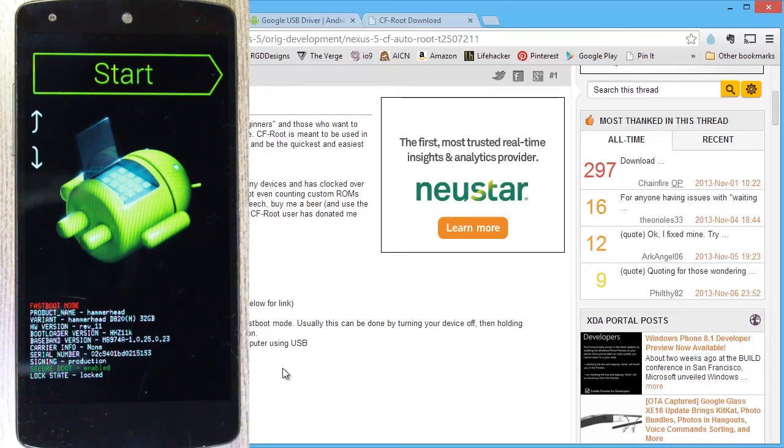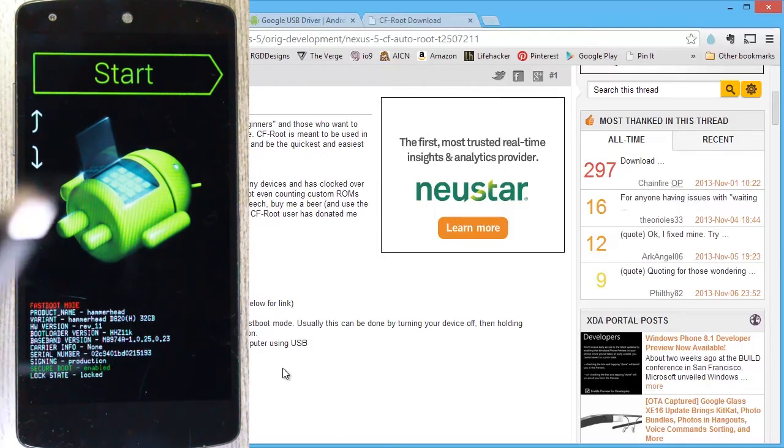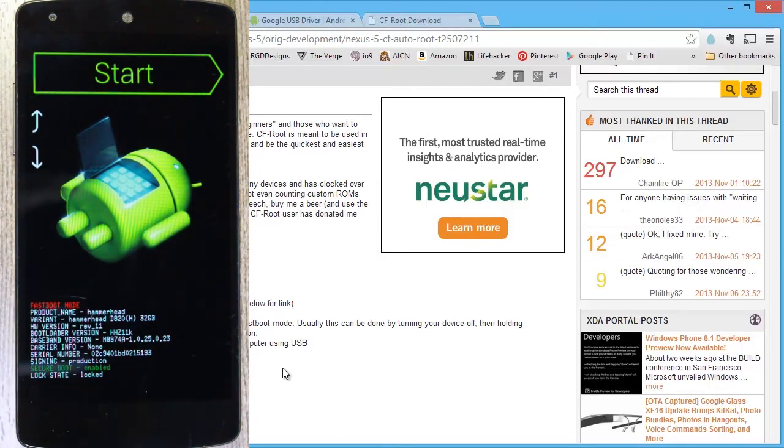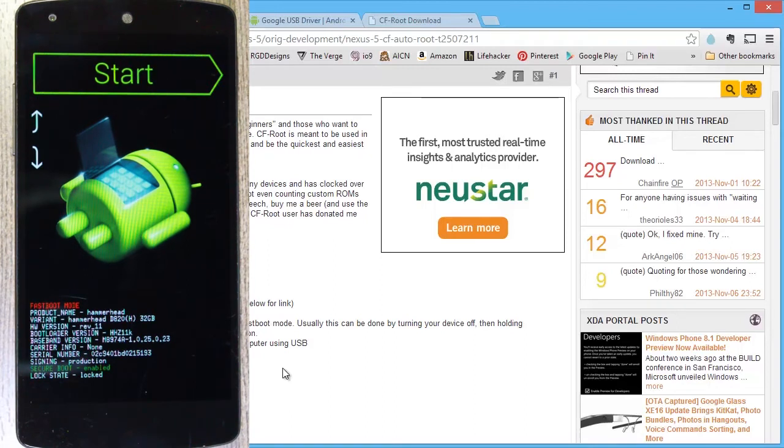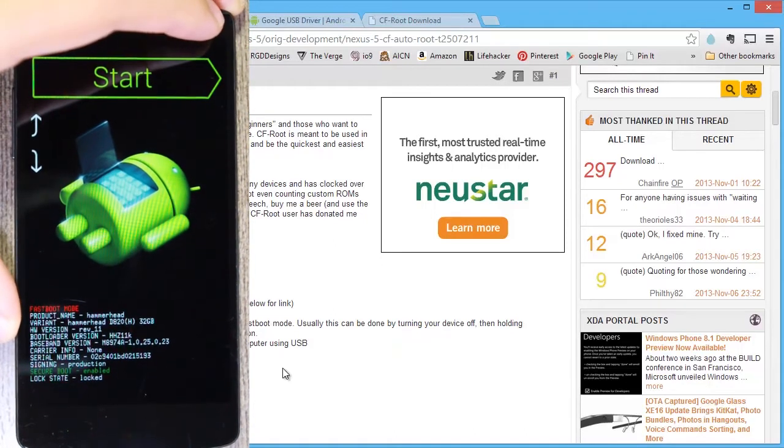So now that that's booted up like that, we're going to connect it to our computer via USB. The USB cable here, connect it to my PC. Plug that guy in.